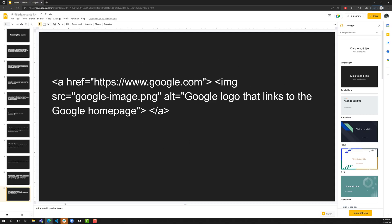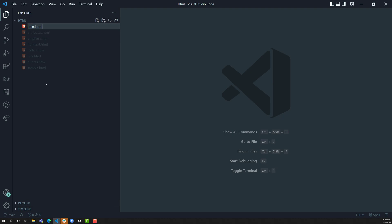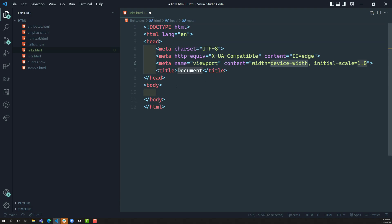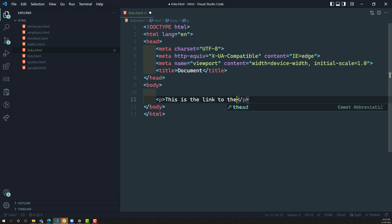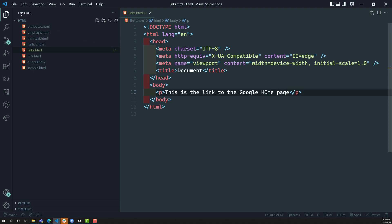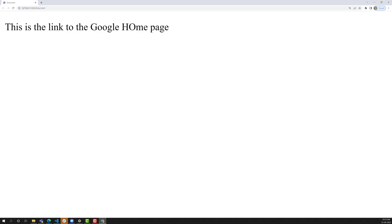Let's see the implementation. I am creating a new file called links.html and writing HTML5. I have a paragraph with the text 'This is the link to the Google homepage'. I am opening this with the live server, and you can see the text appearing. Now I want to give a link to the word 'Google' so that when a user clicks on it, it moves to the Google homepage.